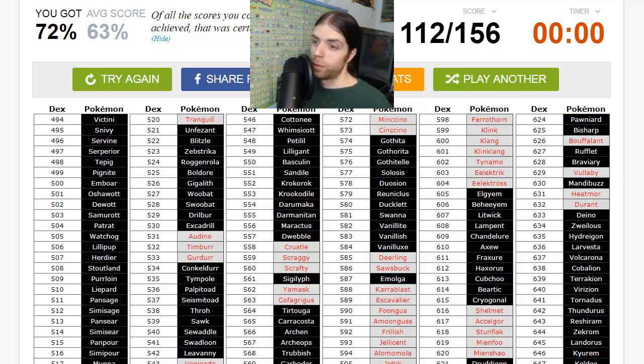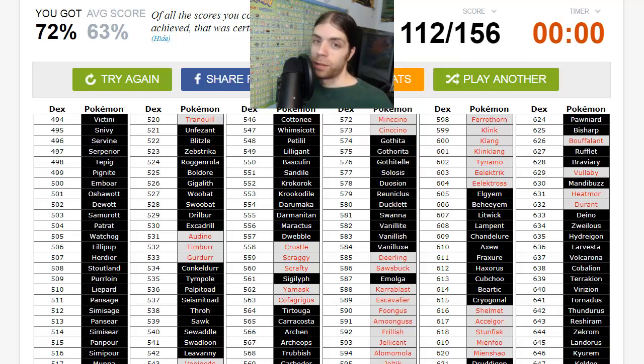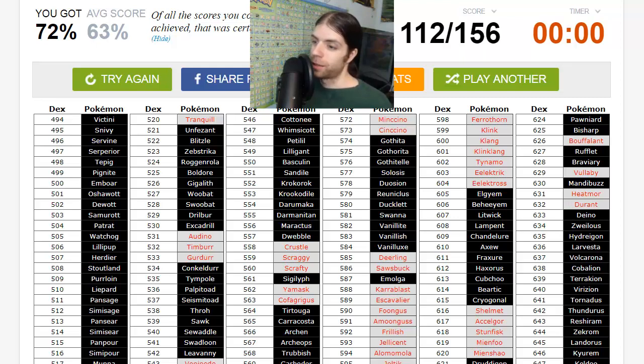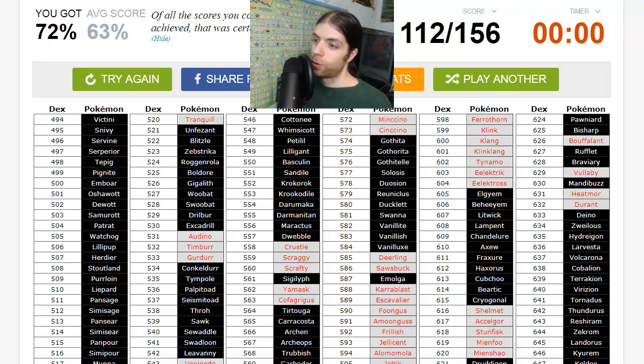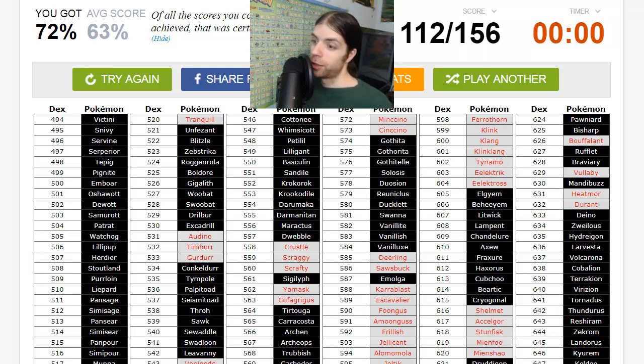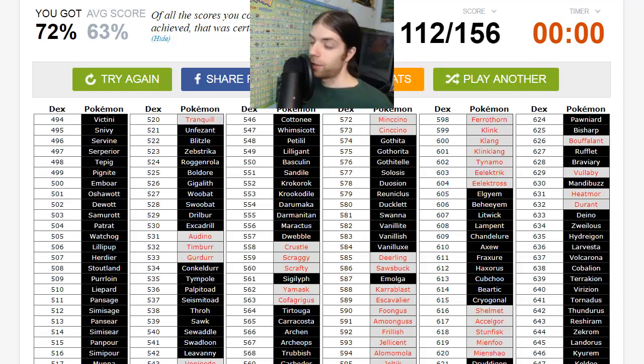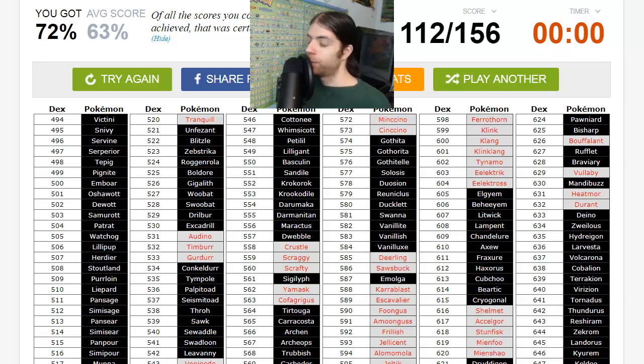Tranquill was Unfezant's middle form. Audino, okay. Venipede, Whirlipede, and Scolipede, okay. Crustle, oh I apparently never got that, whoops. Scraggy, Scrafty, all right, I knew I was missing plenty of dark types. Same with ghost types, got Yamask and Cofagrigus. Minccino and Cinccino, okay. Deerling and Sawsbuck, missing a whole slew of these. The bugs: Karrablast, Escavalier, Shelmet, and Accelgor. Foongus, Amoonguss. Frillish, Jellicent. Alomomola, Joltik, Galvantula. Ferroseed, Ferrothorn. Klink, Klang, Klinklang. Tynamo, Eelektrik, Eelektross. Stunfisk, Mienfoo and Mienshao. Golett, Golurk. Bouffalant, Vullaby was Mandibuzz's baby form. Heatmor and Durant, okay.